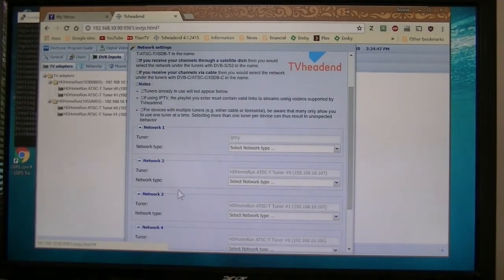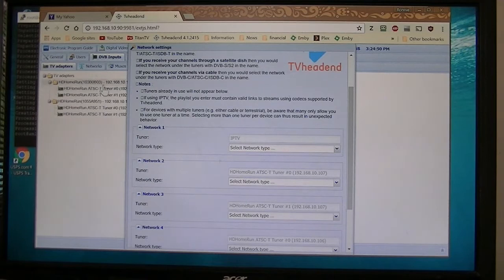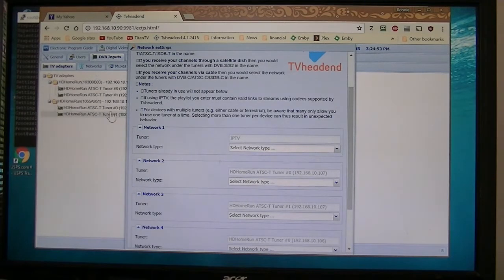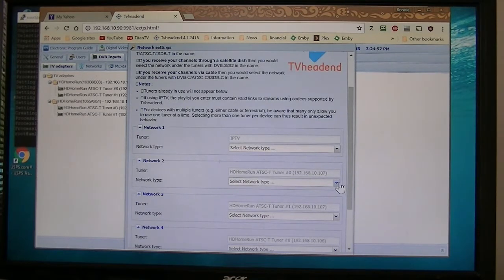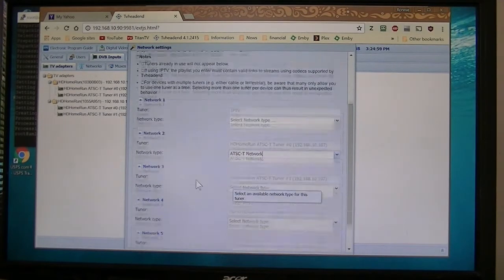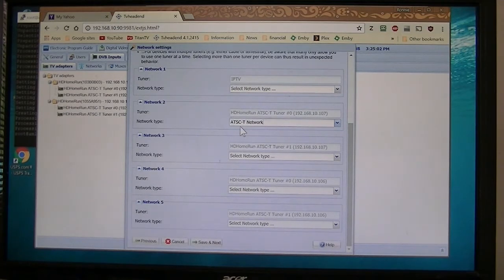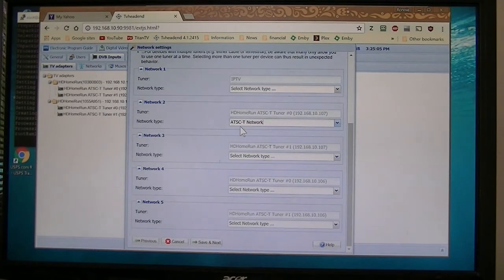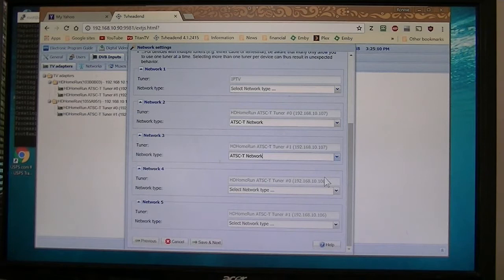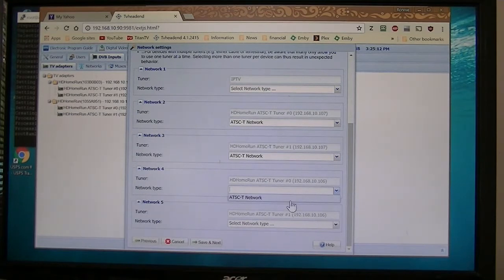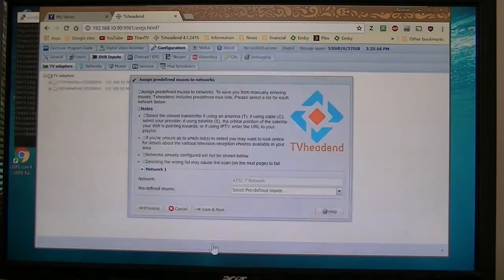Okay, if you noticed it did pick up my tuners because I have two different tuners, an older one and a newer one, Extend. So if you notice it picks it up right here. And it even picked selected what kind it was, which ATSC, which is North America TV service over the air. And the T stands for terrestrial, which is over the air. Save and exit.